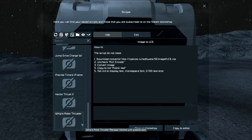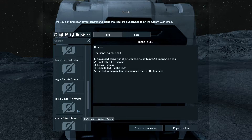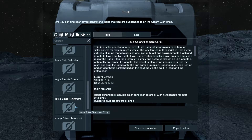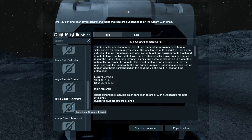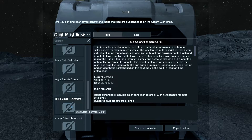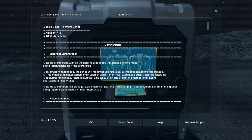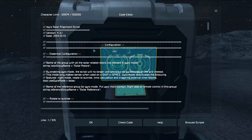The solar panel script I enjoy using is Izzy's Solar Alignment, which is this script here — you can find it in the description down below as well. What you want to do is find it in the workshop, subscribe, and then you can find it in your programming block under Scripts. Once you go to the Solar Alignment script, copy it to the editor and all the programming will be placed in the code editor.